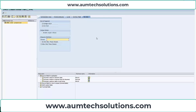In this lecture, we have created the file layout Z underscore JPMC and entered the DMEE tree properties. In the next lecture, we will continue with the file layout Z underscore JPMC and create the first segment, which is the header.